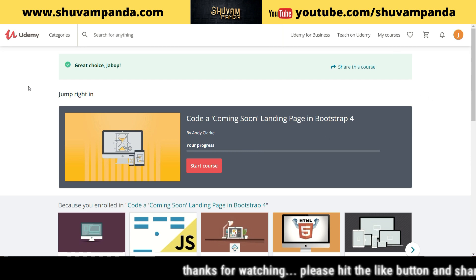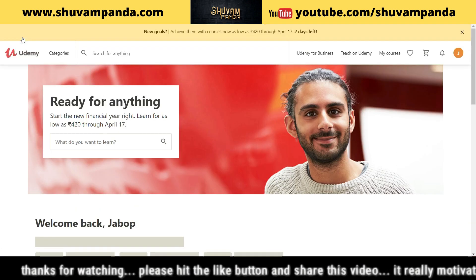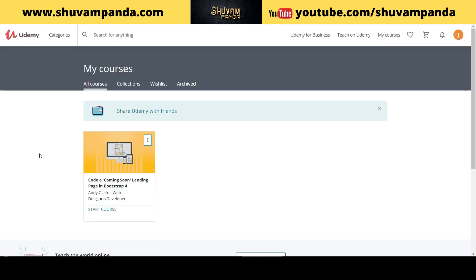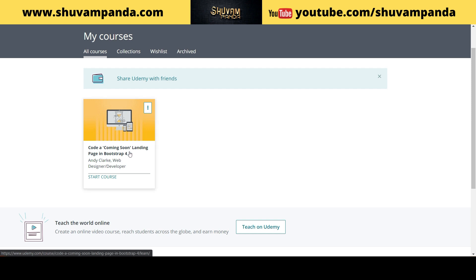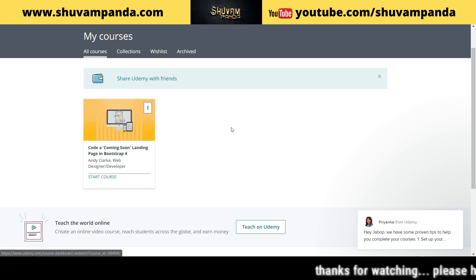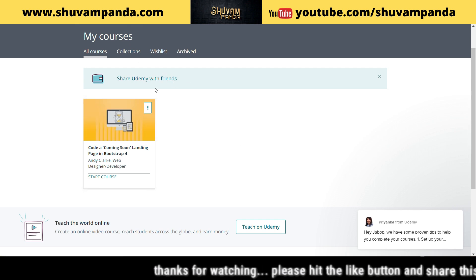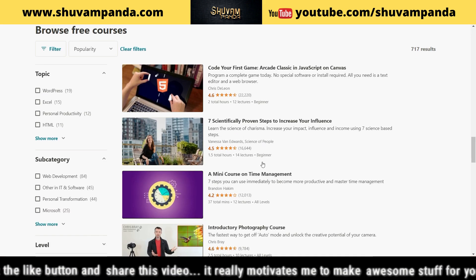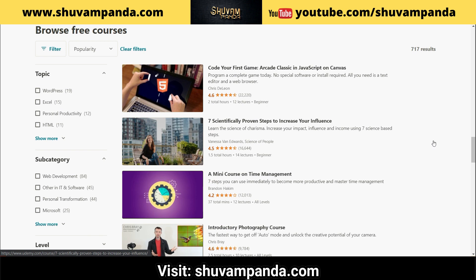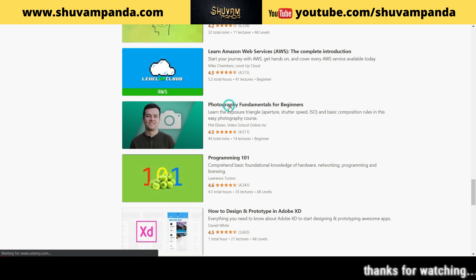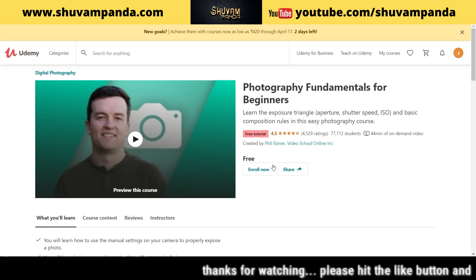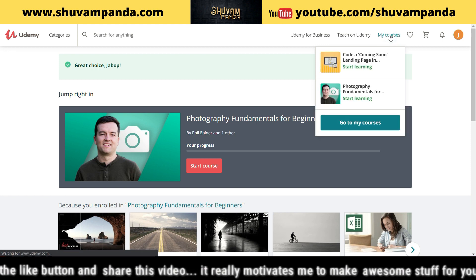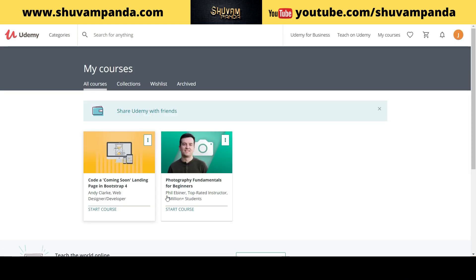Here is how you can access the course once you come to your Udemy. You can access the course by going to the 'My Courses' section. You have just now freely accessed the course 'Coming Soon Landing Page with Bootstrap,' which is listed here. If you want to learn more during this downtime or recession time, you can do so by going to more courses. For example, I want to learn photography fundamentals for beginners. I will do the same process — enroll now — and within a few clicks this course has been enrolled. If I go to my courses section, you can see I have enrolled two courses right now.